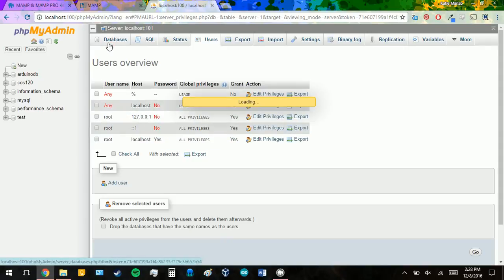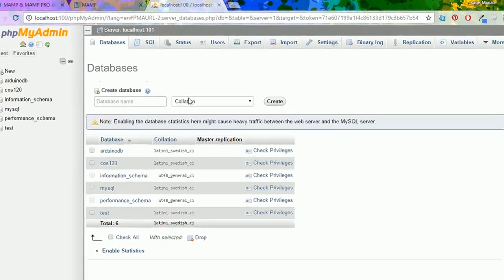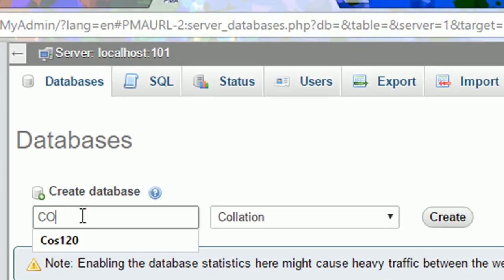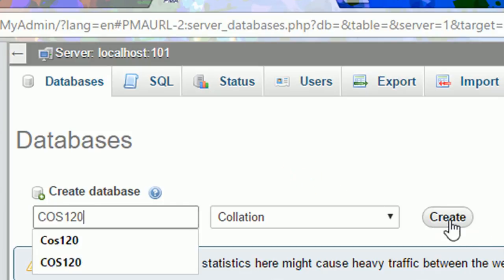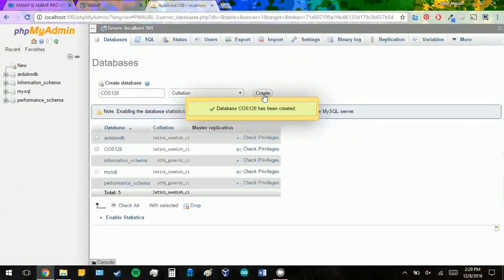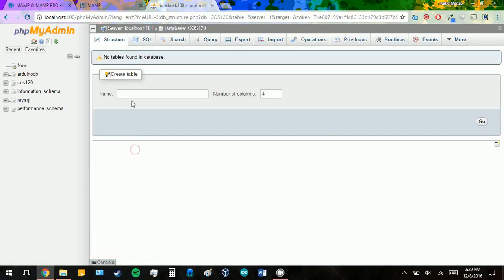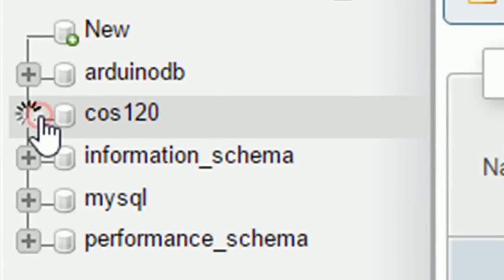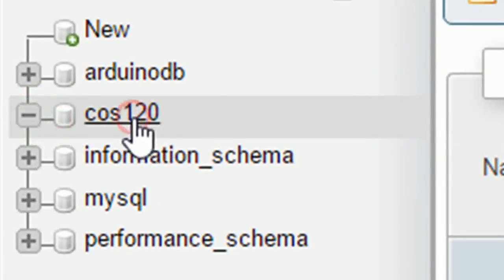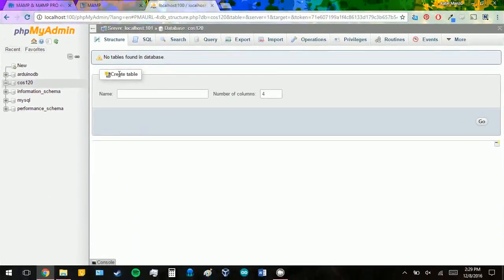For now, to create a database, we're going to go to databases. And right here, you can type in a database name. I'm going to call mine COS120. And you can create one called COS120. And as you see, once it's created, it will show up down here. And it will also show up over here. Because we don't have any tables, when you click on it, nothing will be in the database.